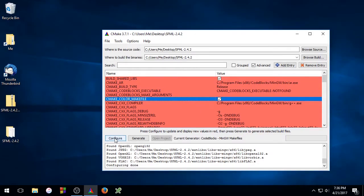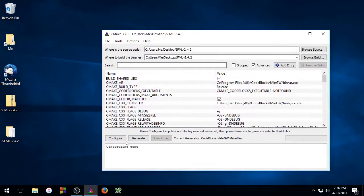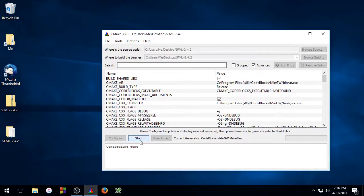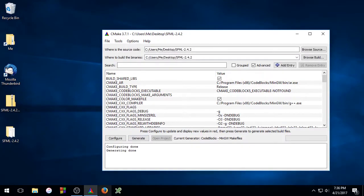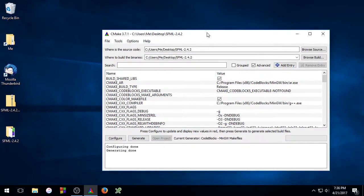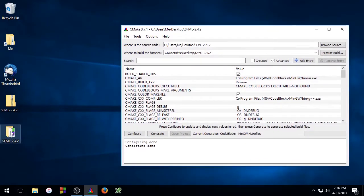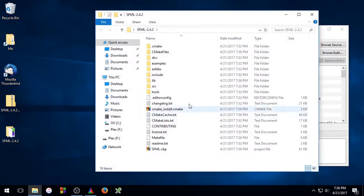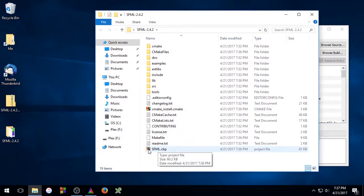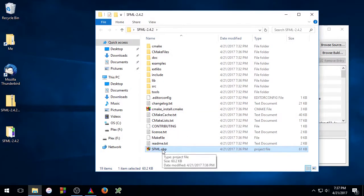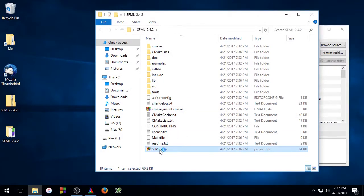So go ahead and click Configure and then Generate. Now if you open up your SFML source code folder and look, you'll notice that there's an SFML.cbp file here. If you double click this, code blocks is going to open.